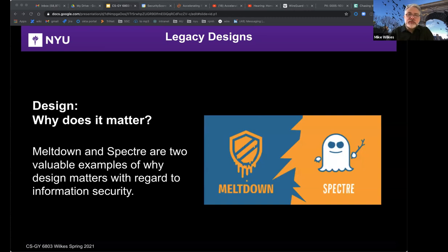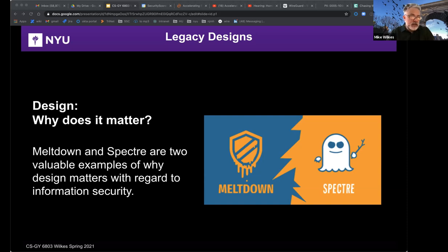Meltdown and Spectre are two valuable examples of why design matters with regard to information security — a flaw in the silicon. Technically, the flaw had to do with speculative execution. The computer chip design, Moore's law, power, performance, and space constraints all played a role. Spectre and Meltdown was a vulnerability found in Intel chips and later in other manufacturers as well. Speculative execution resulted from trying to make chips faster.